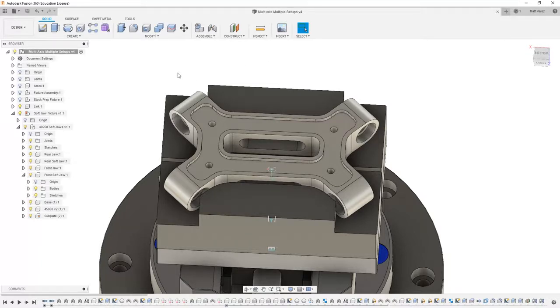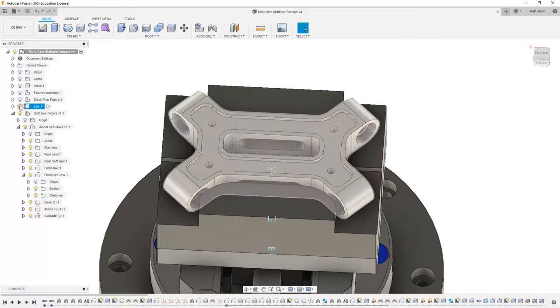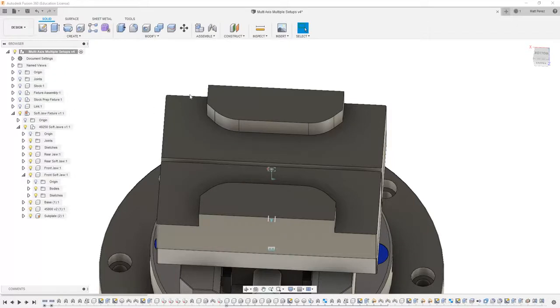Now in a lot of cases when we have a floating jaw and a fixed jaw, we'll use the back left corner of the fixed jaw as the location for G54 when we're programming a part. However, with this file, we don't have a back left corner of the upper portion of our file.